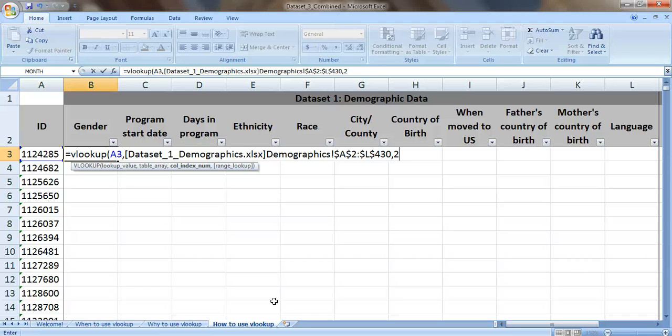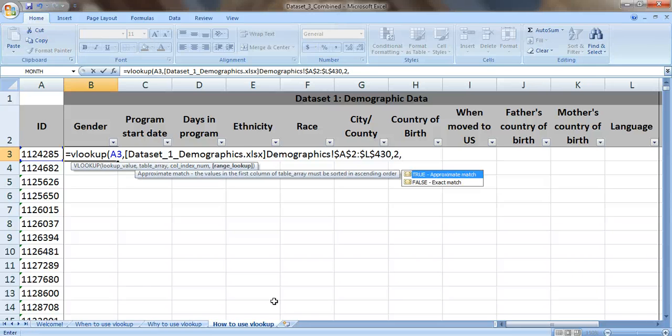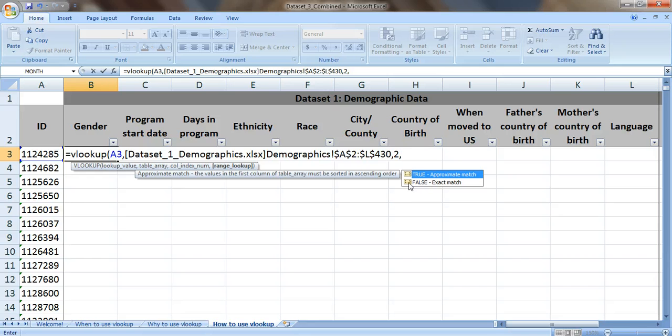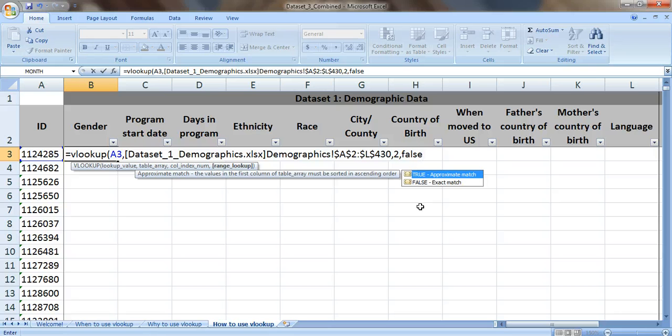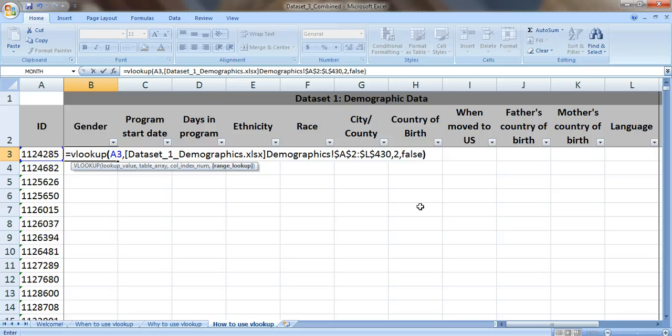And finally put another comma. We go to the fourth and final piece of information in the formula. It says range lookup. And you need to select here either true or false. And you're always going to select false. The reason is pretty complicated, so just take my word for it. Just always type in false and you'll be in good shape.